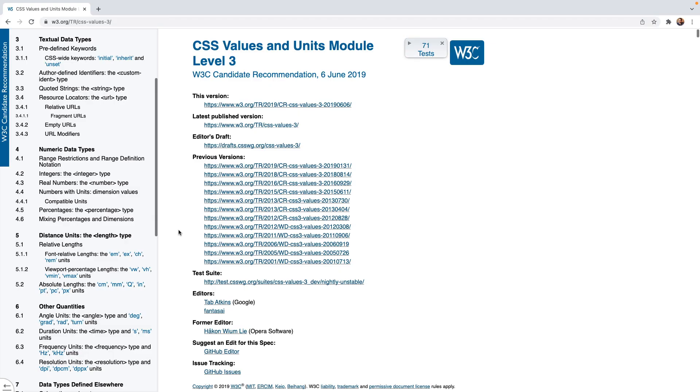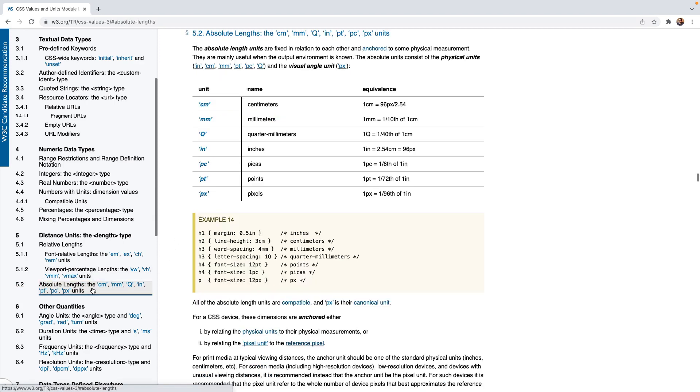This is the CSS specification that outlines how CSS is supposed to work. There's a section here on absolute lengths and we see that CSS defines pixels as being equivalent to one ninety-sixth of one inch.